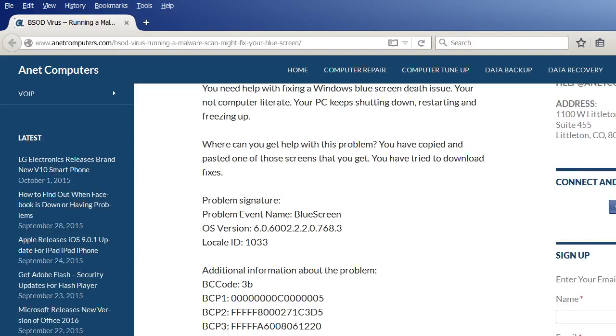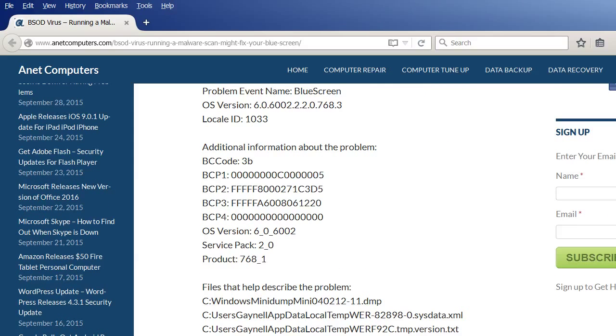SFC space forward slash scan now. Run that a couple of times. You could also run a check disk scan. Those take longer.